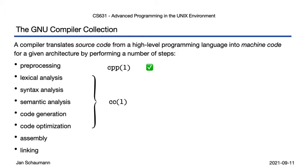After that, we are left with assembly code, which we can then turn into machine code using the assembler, invoked using the as command. This will produce a binary object file, which we can then use to create an executable via the linker, invoked via the ld command.